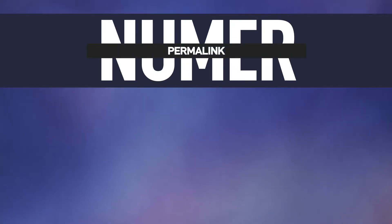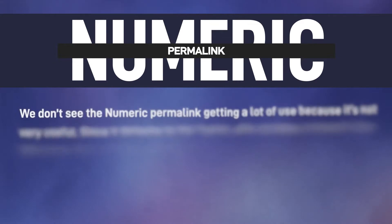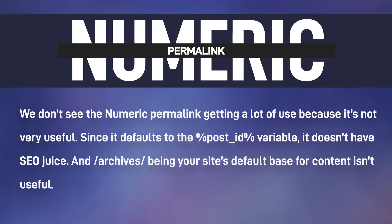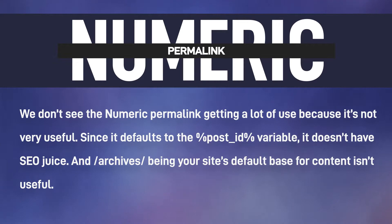We don't see the numeric permalink getting a lot of use because it's not very useful. Since it defaults to the post ID variable, it doesn't have SEO juice, and archives being your site's default base for content isn't useful.